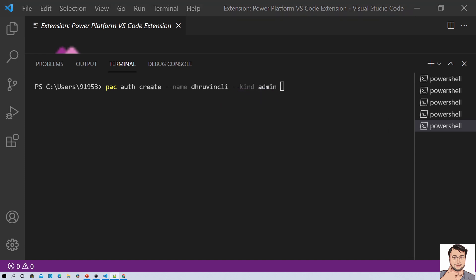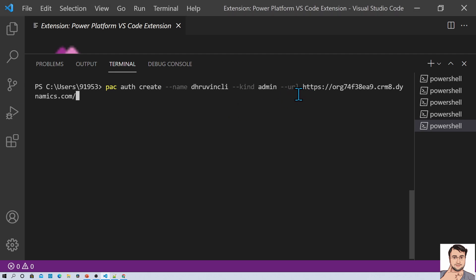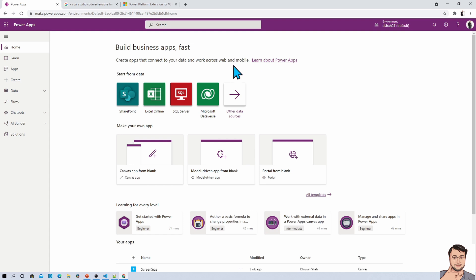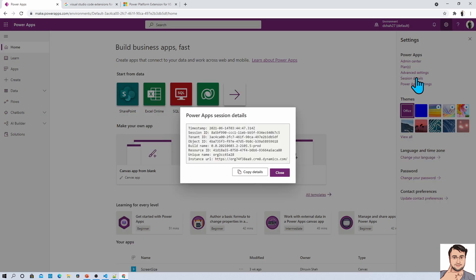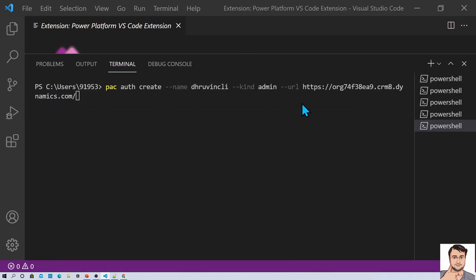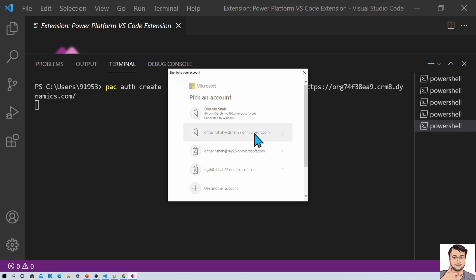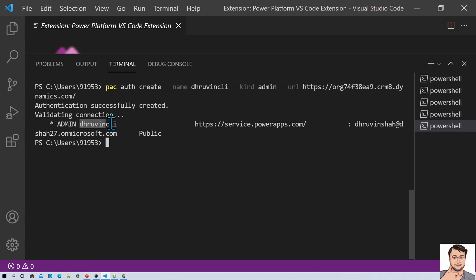Then you need to provide the URL for your Power Apps environment. How do you find this URL? Go to make.powerapps.com, then go to Settings, and there is an option called Session Details. Over there you will find the information of your entire environment — that is your instance URL. Just copy this and paste it in your URL section. Press Enter — it will prompt you to sign in with your account. Select your account, enter your password, and here you can see that dhruvincli has been generated as an admin profile.